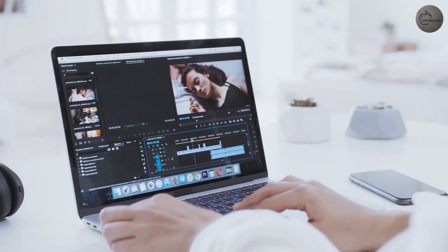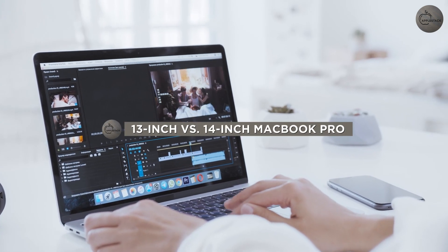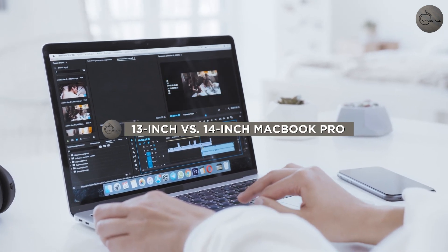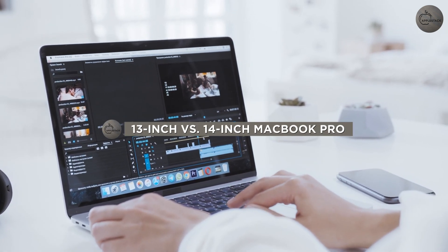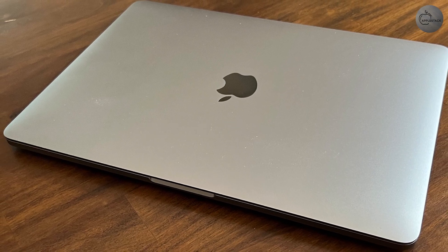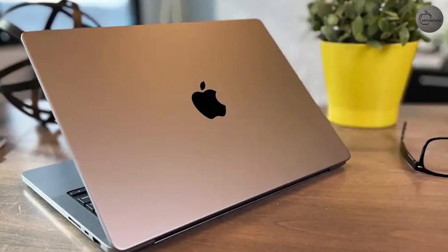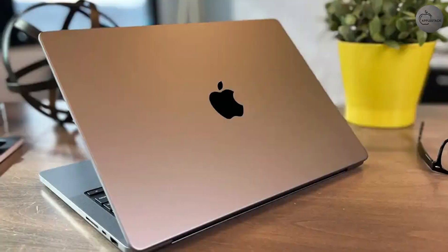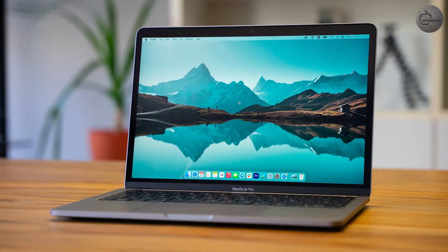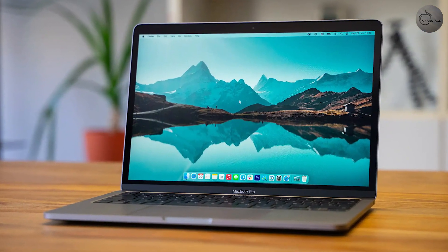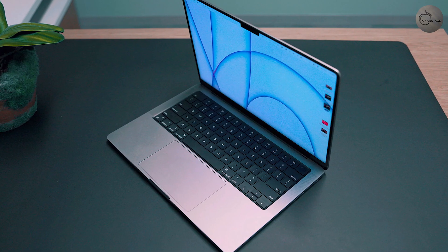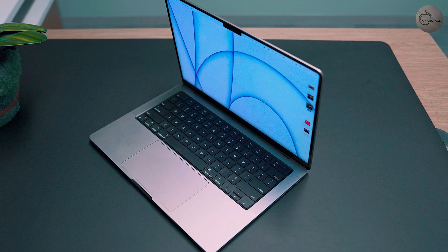Considering this, deciding between the 13-inch and 14-inch MacBook Pro models might be difficult. Does the price difference, despite the older chip inside, justify the extra inch and all the bells and whistles? In this video, we'll contrast the two models so you can decide which is best for your use case. So, without further ado, let's get started.